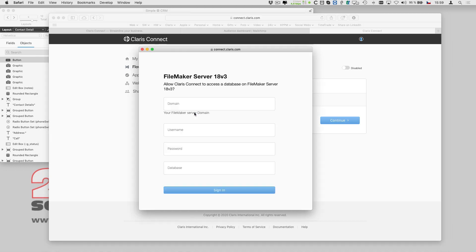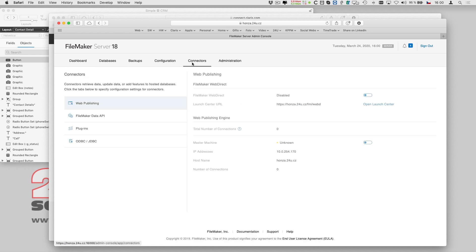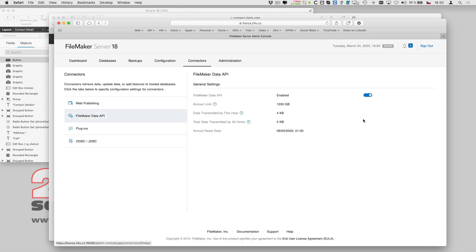To integrate Clarisse Connect with my app, I have to give it access to it via FileMaker data API. So I enter my FileMaker server's address and make sure I have data API enabled in the admin console.